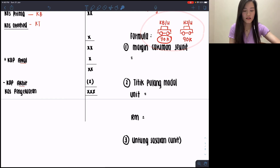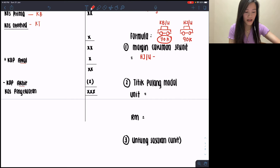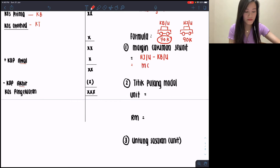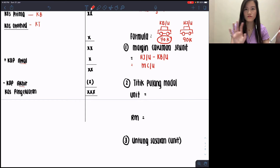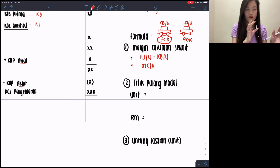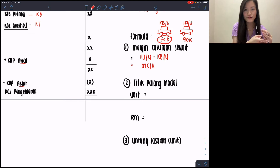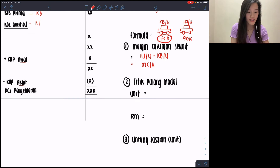The formula is: margin caruman seunit equals harga jualan seunit minus cost berubah seunit. In short form on rough work you can write MC/u, but on your answer paper write the full form: margin caruman seunit equals how much. After you find margin caruman seunit, you can proceed to titik pulang modal.